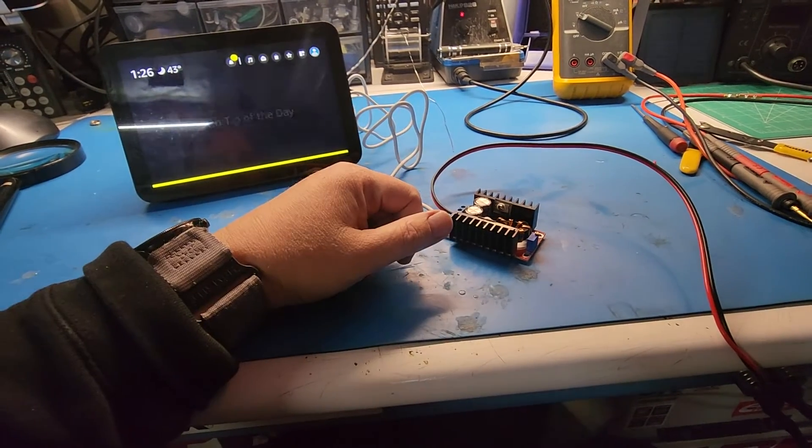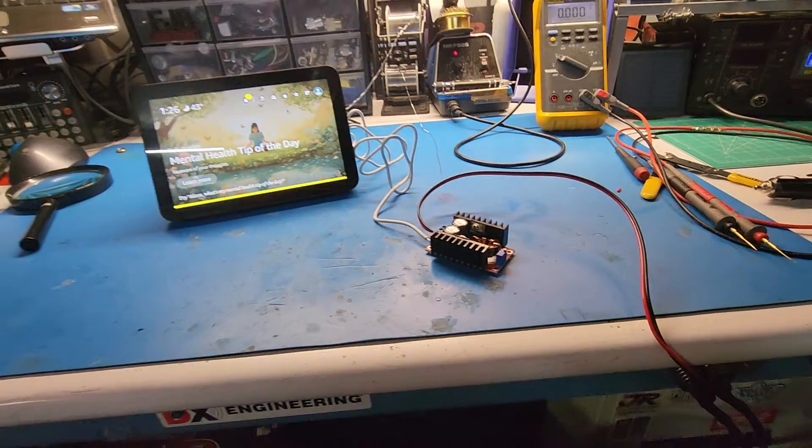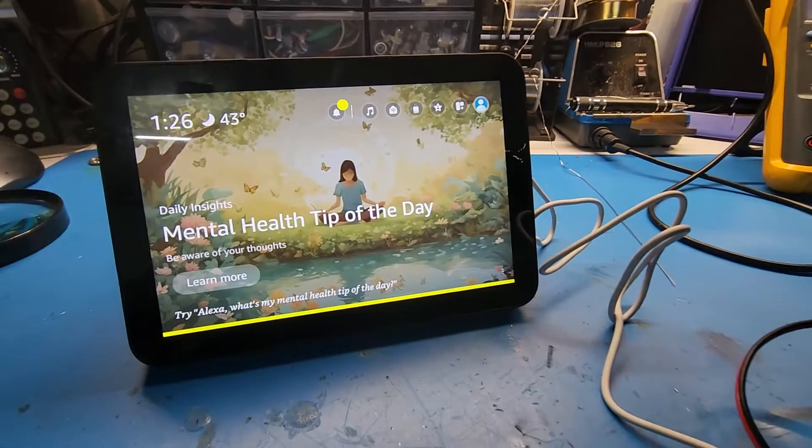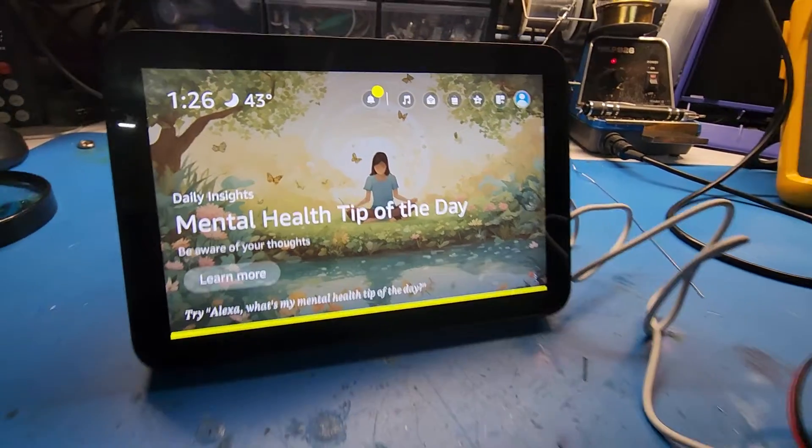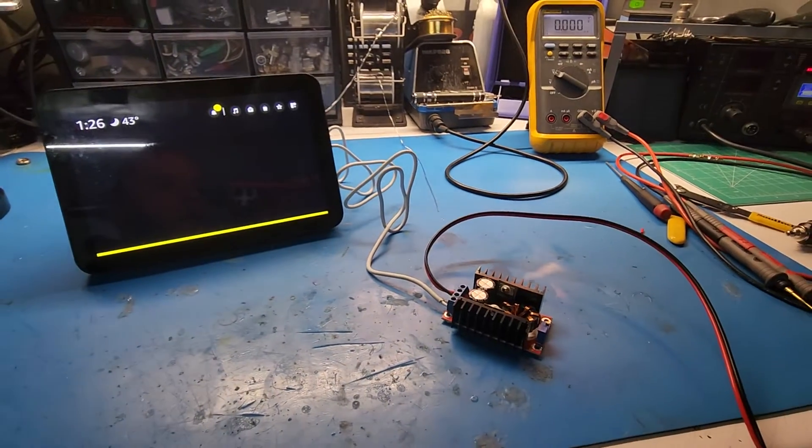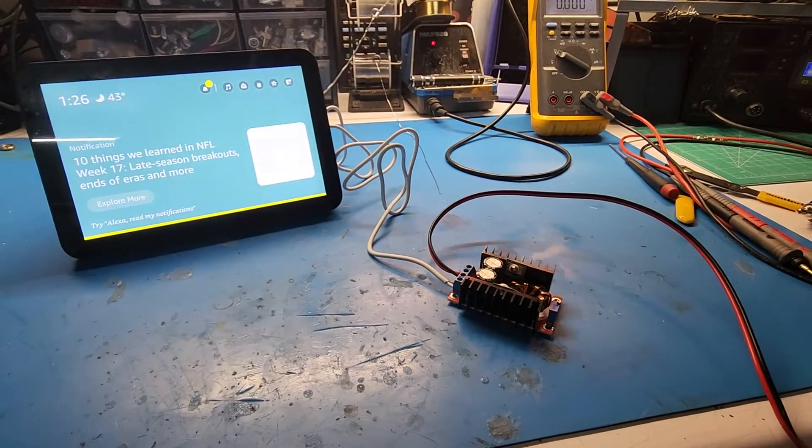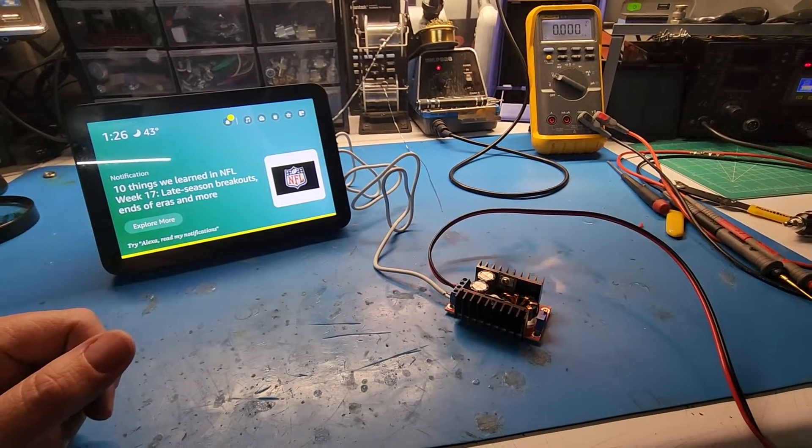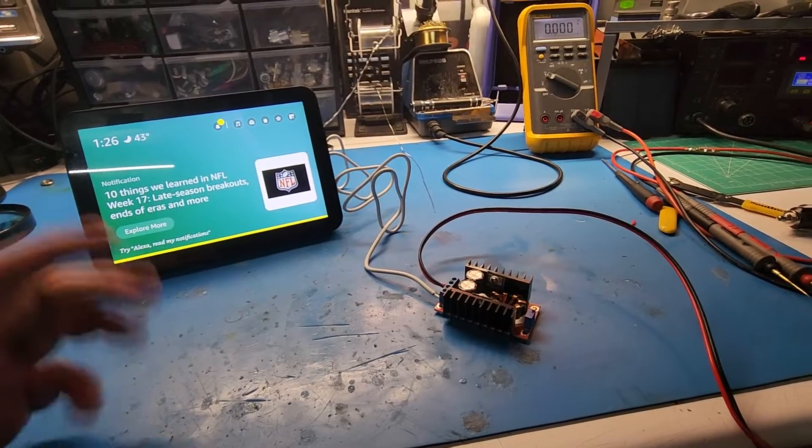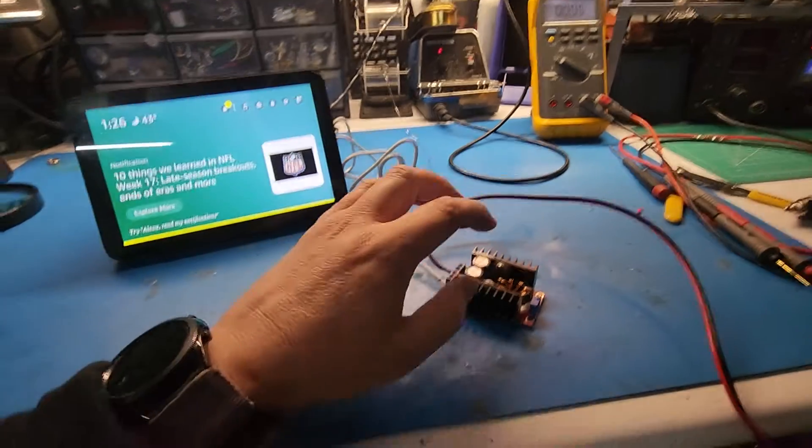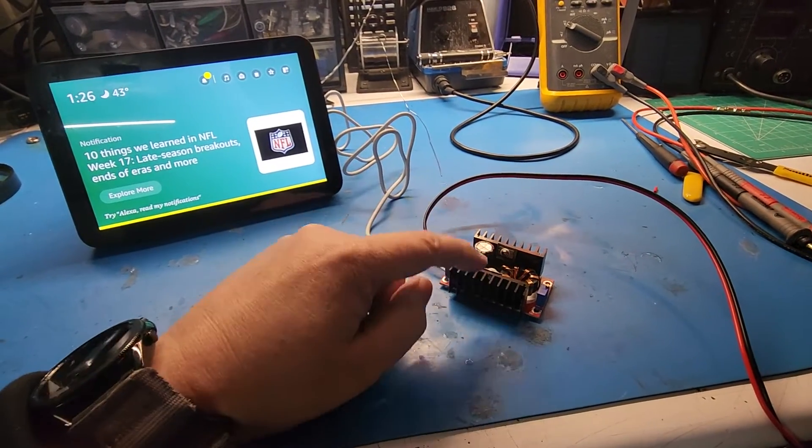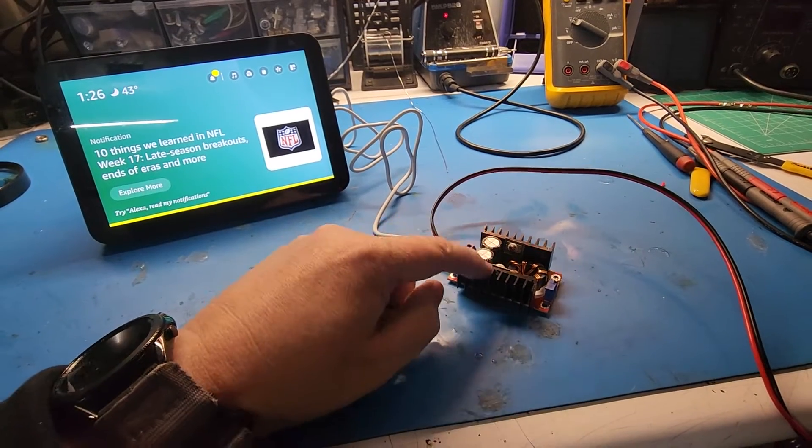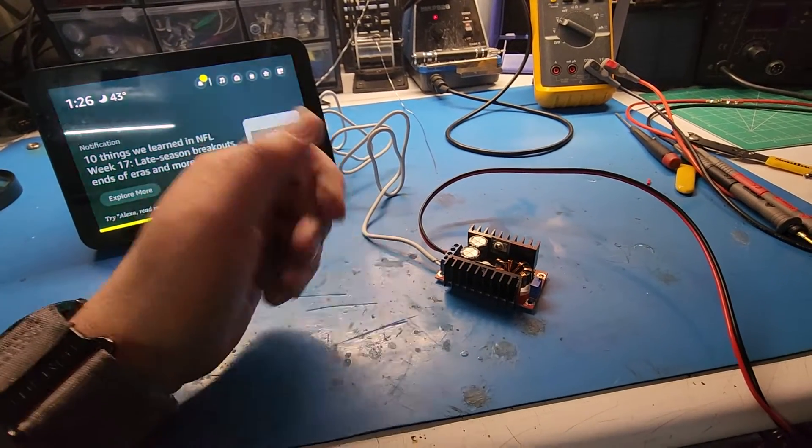But I guess that's it for this video. I just wanted to help anybody out that's looking to run one of these devices or a laptop or anything that requires more than 12 volts and less than 24. This is what you need right here. This will actually supply 24 volts too if you need 12 to 24.